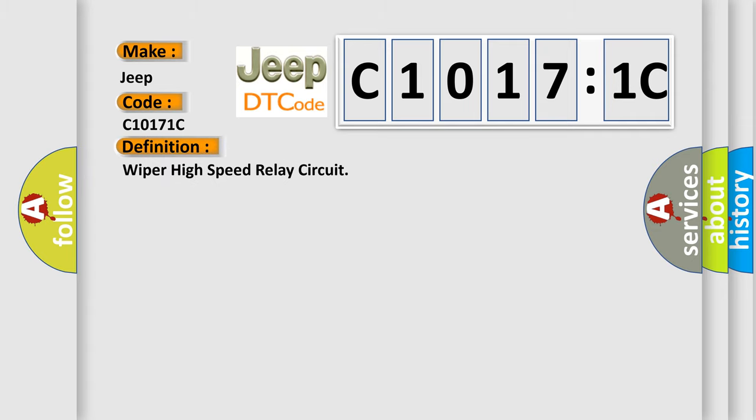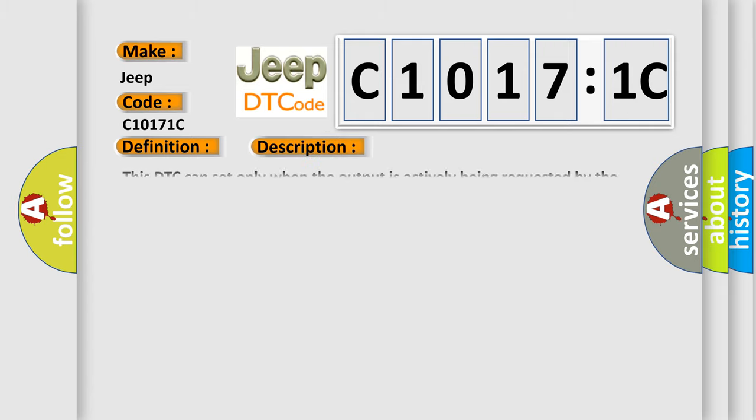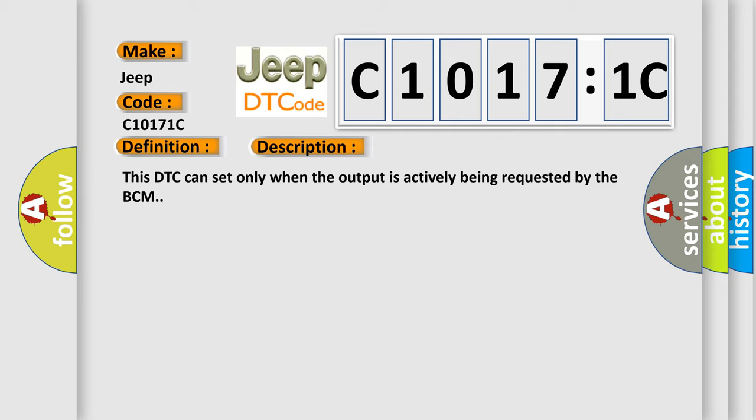And now this is a short description of this DTC code. This DTC can set only when the output is actively being requested by the BCM.